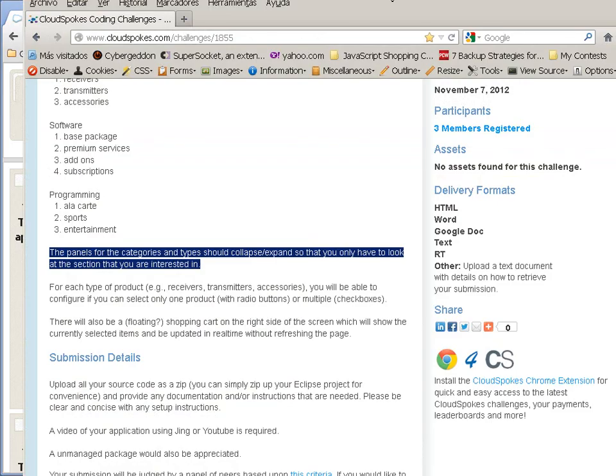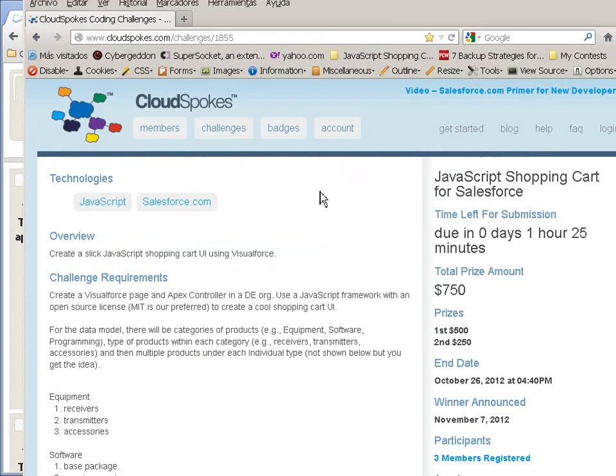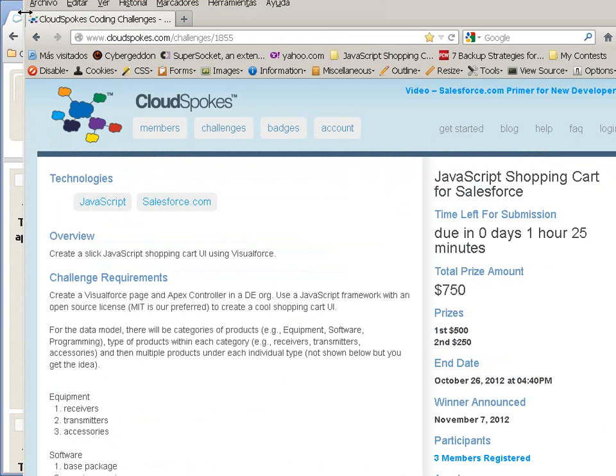Hi, this is Jock68 and I am here to talk about my submission for this contest that is a shopping cart written in JavaScript for Salesforce.